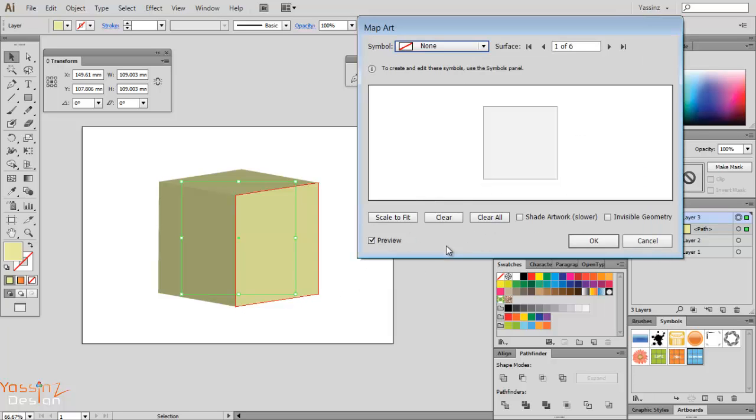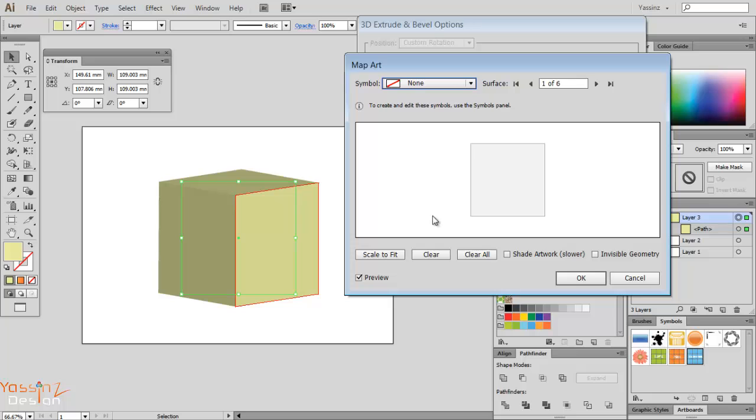Now I'm going to choose Map Art. Map Art shows another window. It tells me it has here a preview showing what art I'm going to wrap.